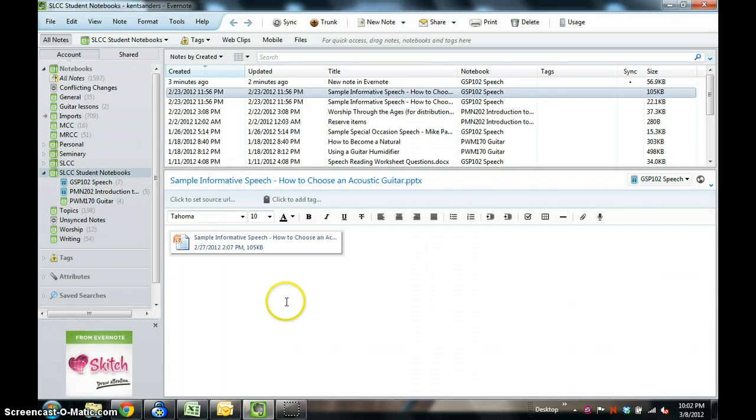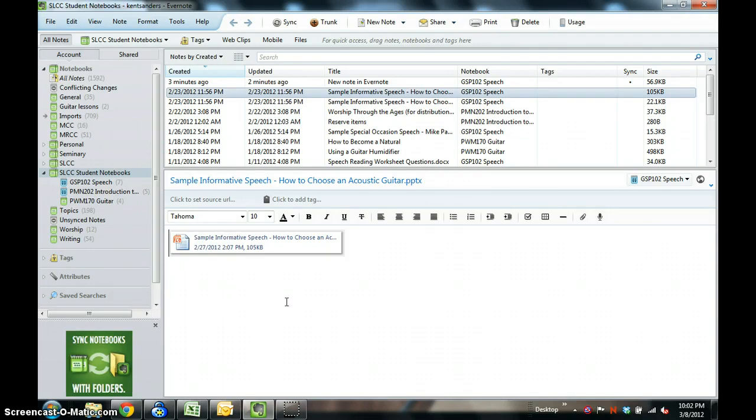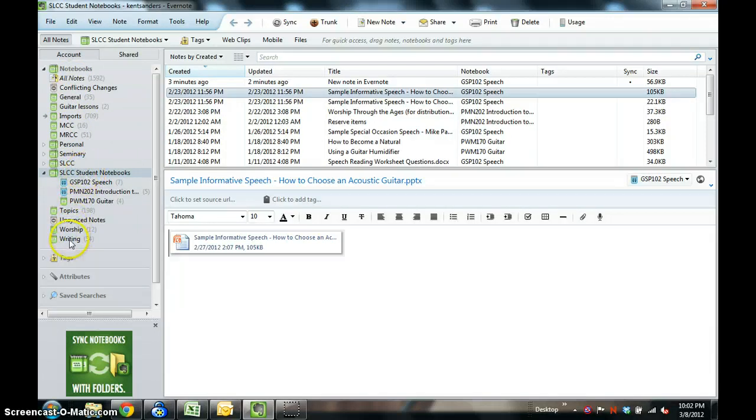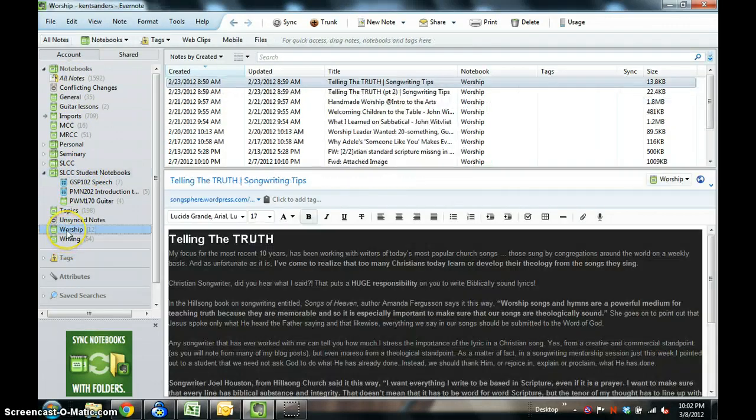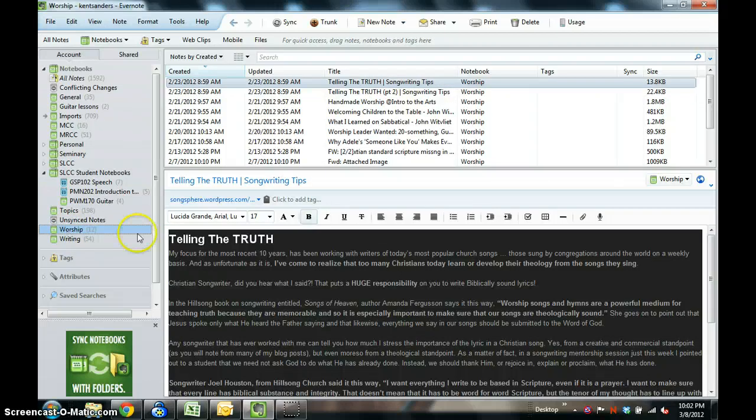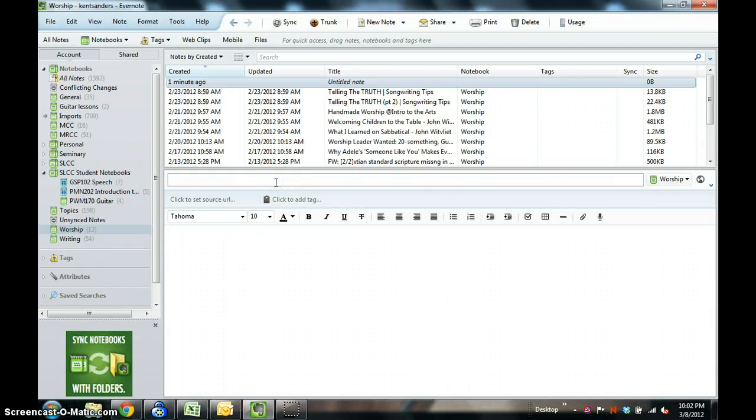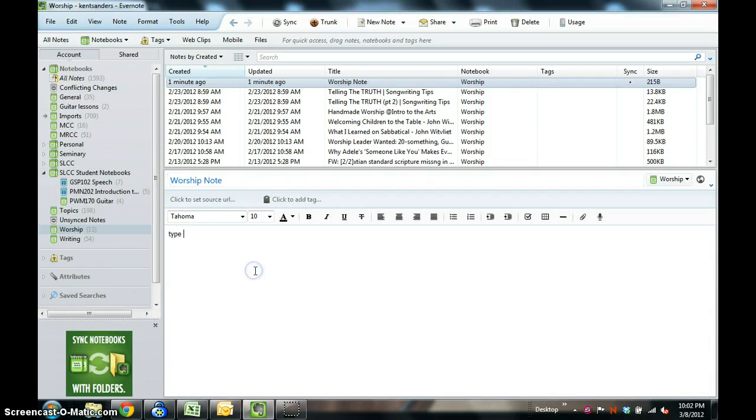Let me give you eight simple ways to get material into Evernote. Number one is you can simply type material into Evernote. I'm going to go to my worship folder. I want to make a note about something related to worship. You can click new note and you can set the title worship note and you can type in your text here.